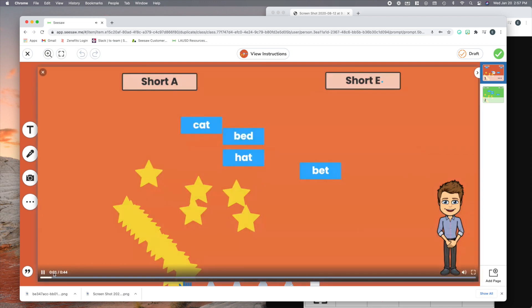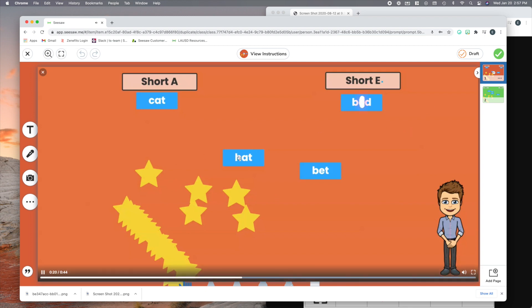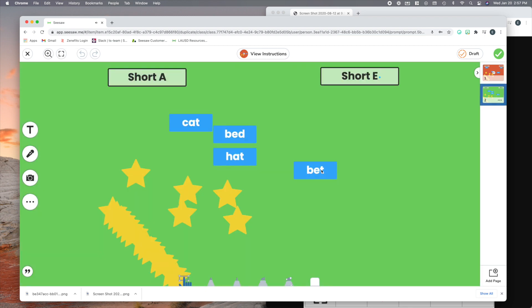Now they can listen to my directions. Hi, boys and girls. Mr. Robinson here. Okay. And they can watch as I move things around and highlight. Right? And then when they're done, they go right on to page two. And now they can do it themselves.